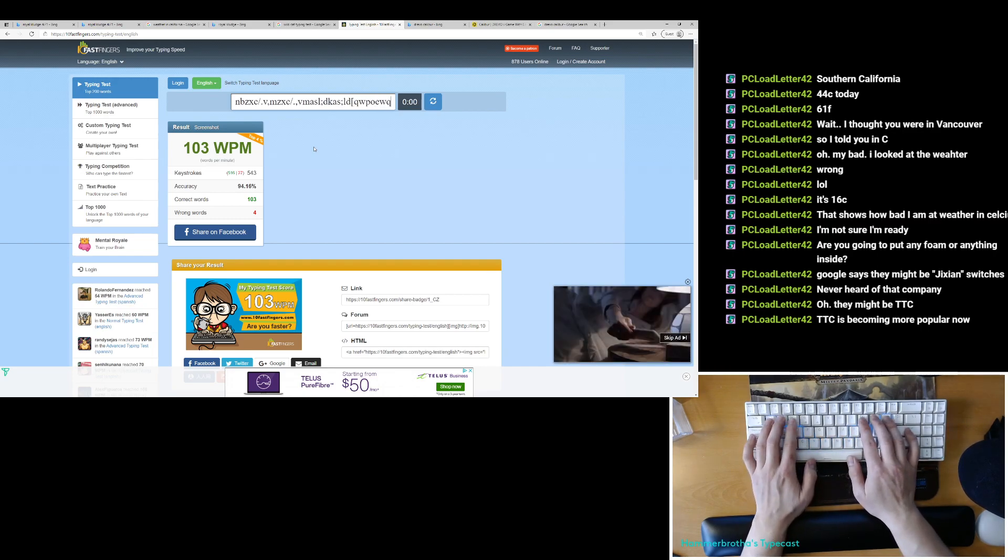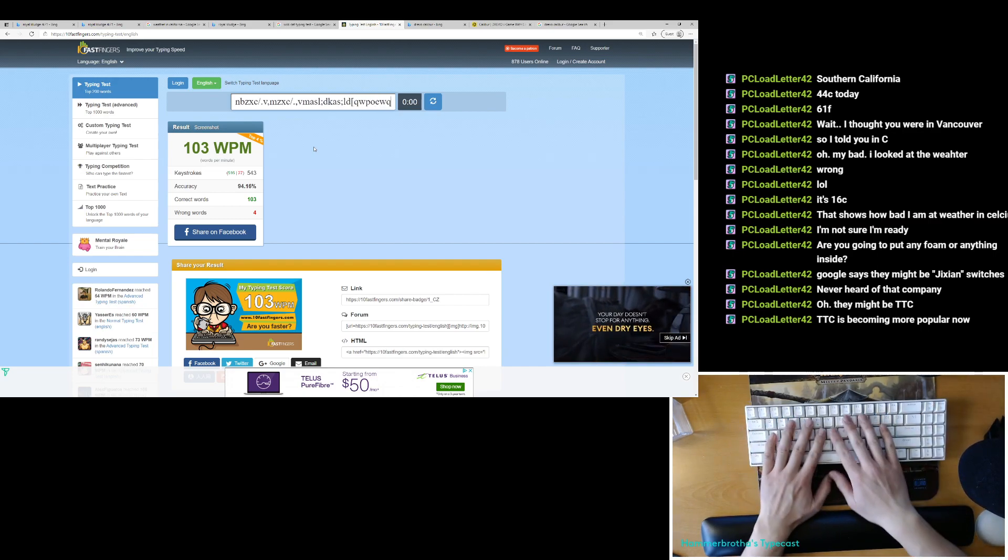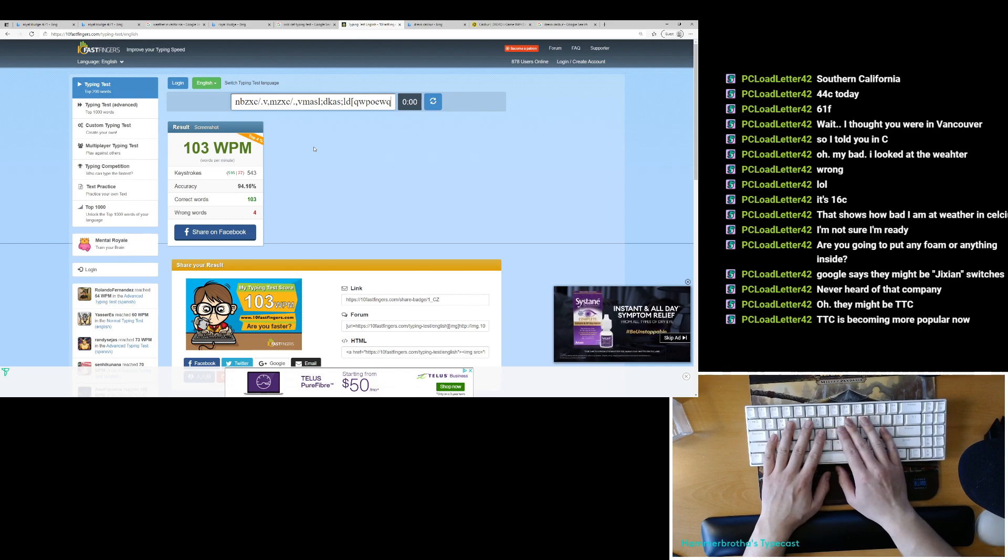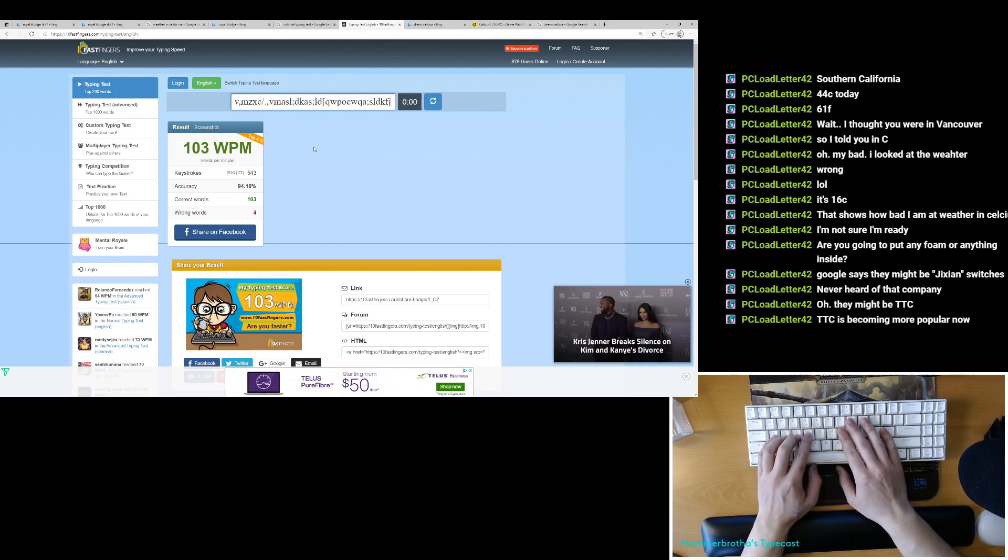So that was a typing test. It's probably the shittiest board I have in my house in terms of sound.